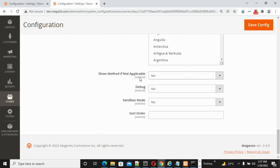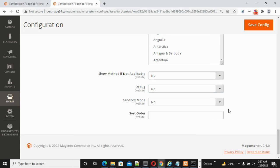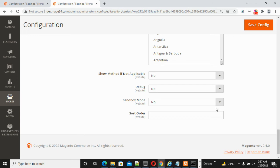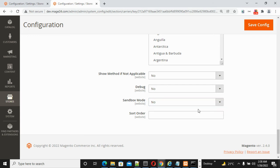For Show Method If Not Applicable, choose Yes or No. For Debug, select Yes or No. For Sandbox Mode, choose between Production or Development. When going to production, always select No. For testing mode, select Yes.